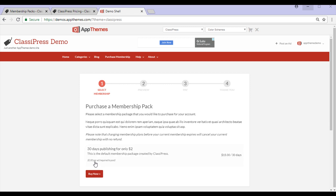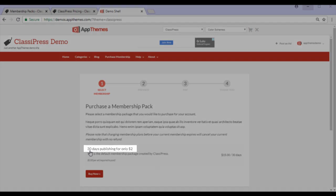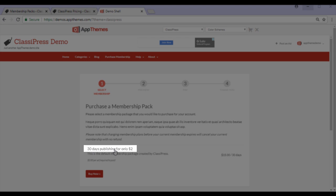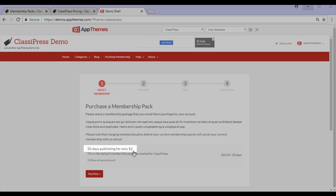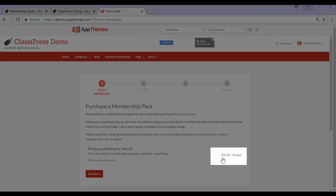For example, if they choose this membership here, it'll allow them to post ads for 30 days and they'll only need to pay $2 per ad they wish to post. The initial cost of this membership will be $15.